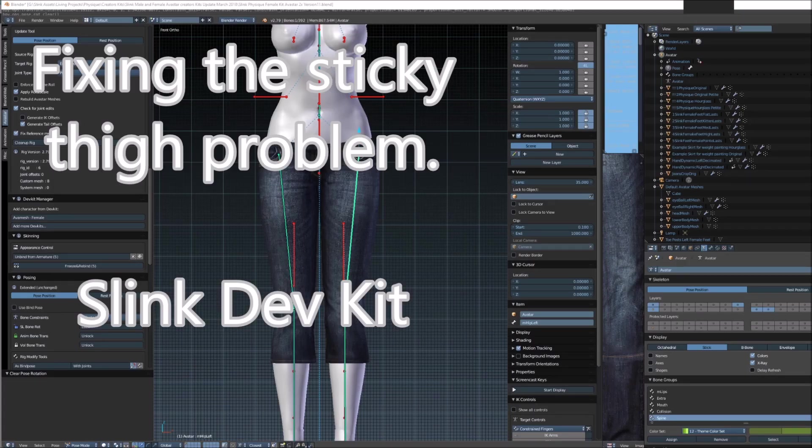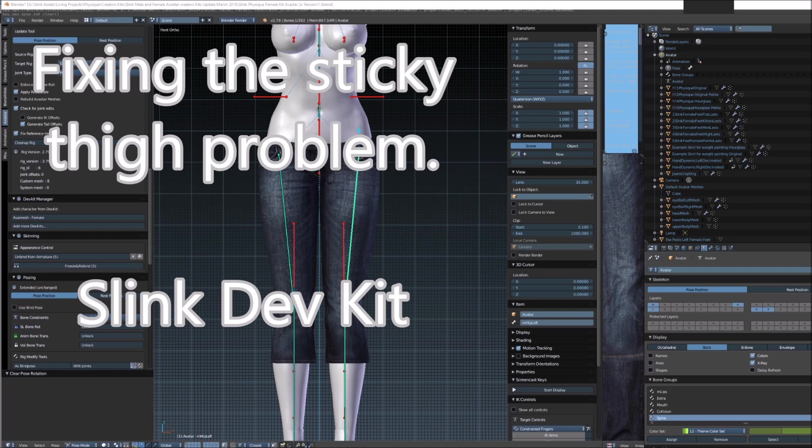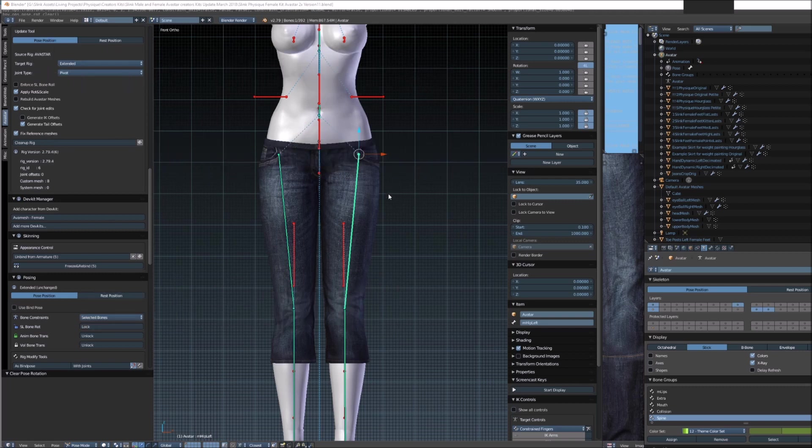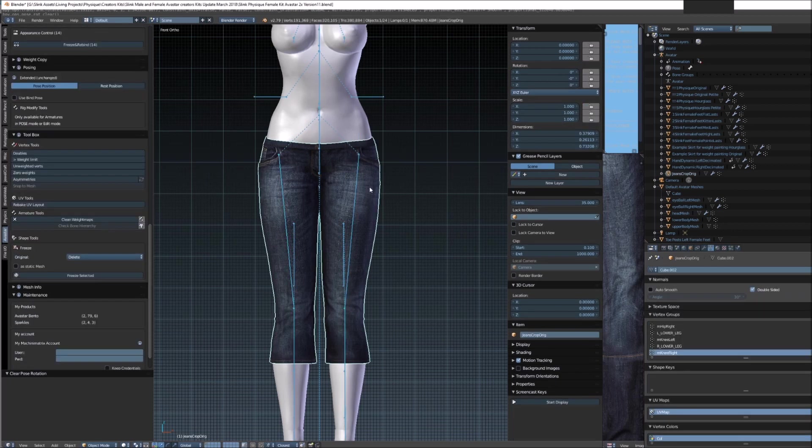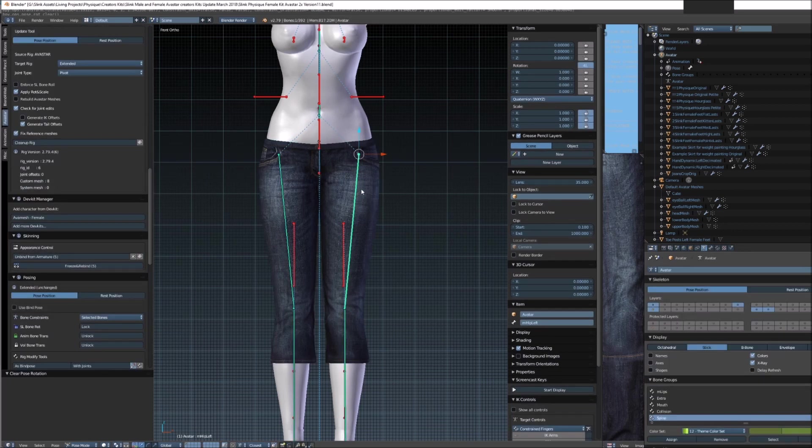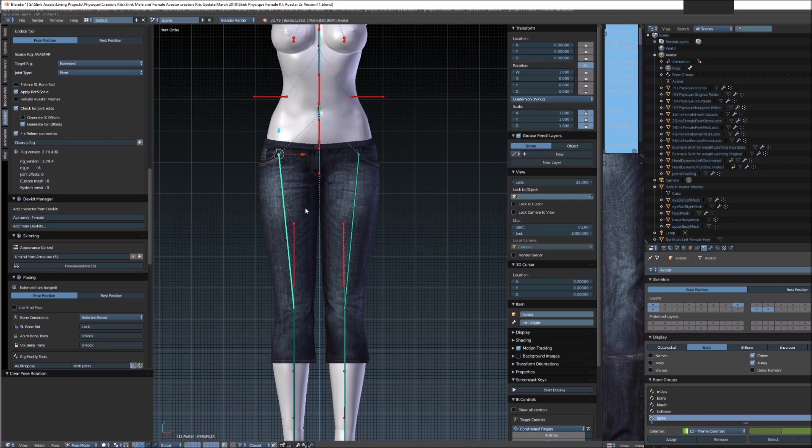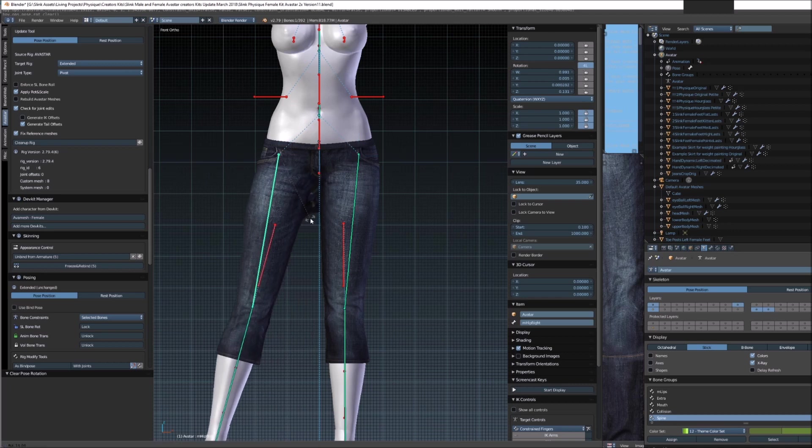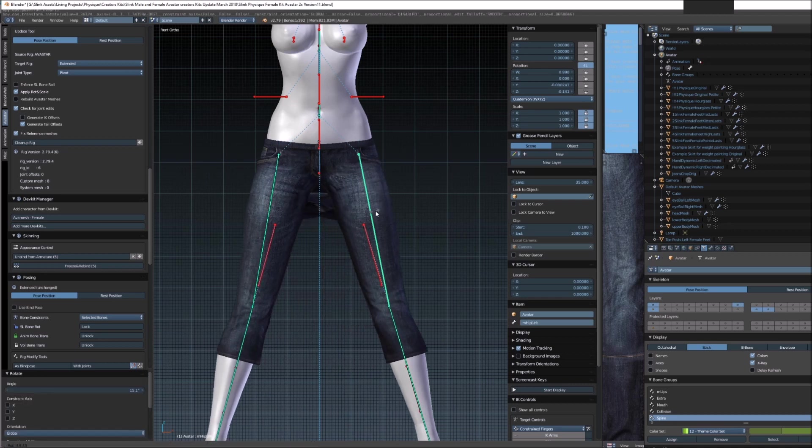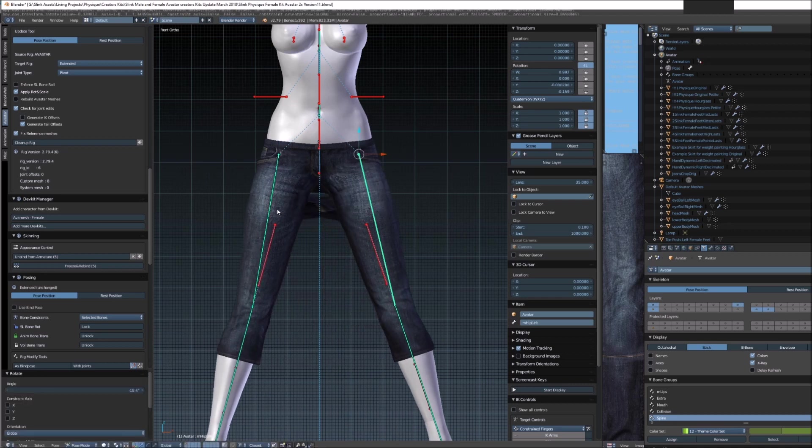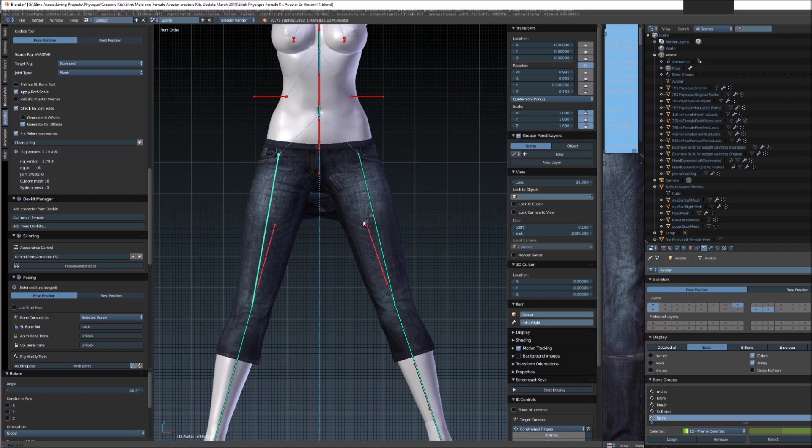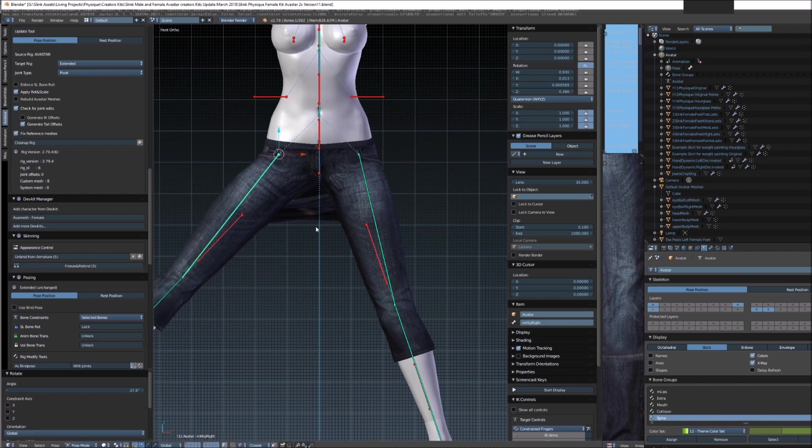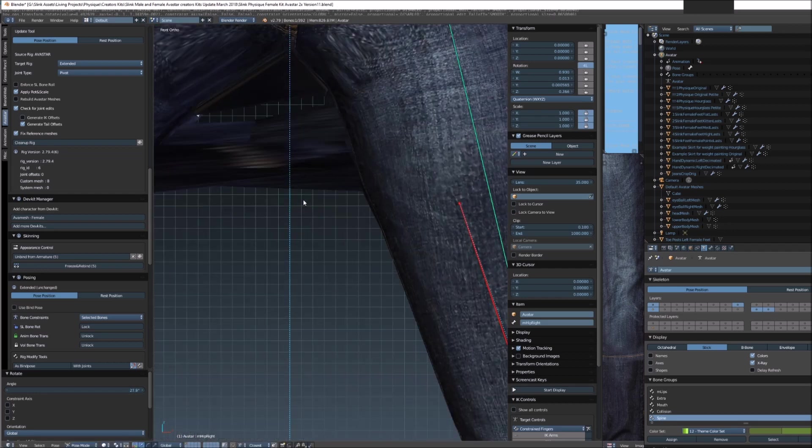G'day Slinkies, this is Shadean Munro from Slink in Second Life. In this video I'm going to show you how we can solve the sticky thighs problem when you're rigging a pair of pants to the Slink kit in Blender and Avastar 2.79. I get asked this question a lot. It's a problem when you're rigging pants that are very close to the thighs, and what can happen is you can get a bit of a sticky issue.